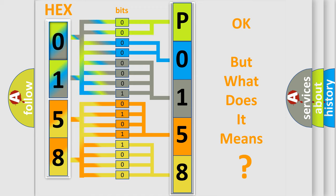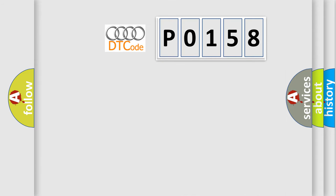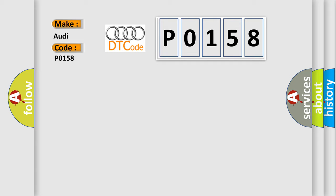The number itself does not make sense to us if we cannot assign information about what it actually expresses. So, what does the diagnostic trouble code P0158 interpret specifically for Audi car manufacturers?